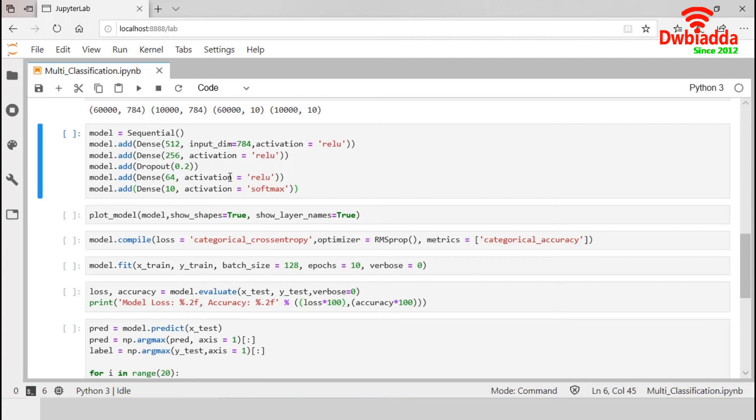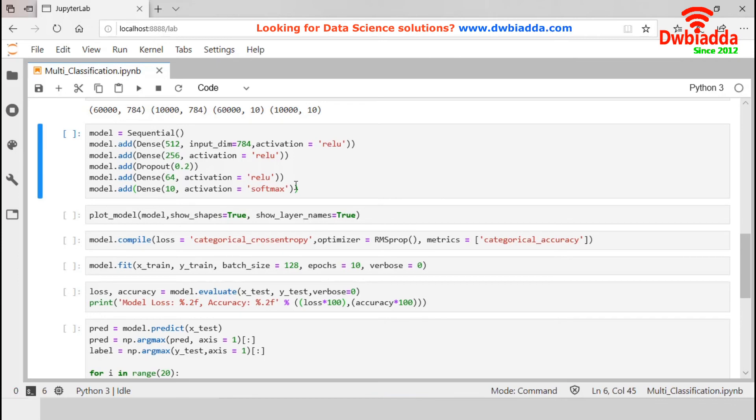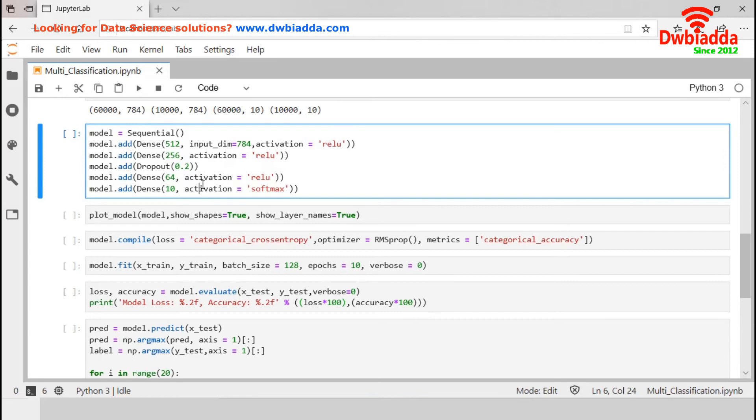After that, we have another dense layer with 64 neurons. Finally, we have a dense output layer with the activation function softmax. It converts the result into probability values and data is classified into a corresponding class that has the highest probability value. As we have 10 classes, the final dense layer will contain 10 nodes. It means there will be 10 outputs from the model. Let's execute and plot this model.